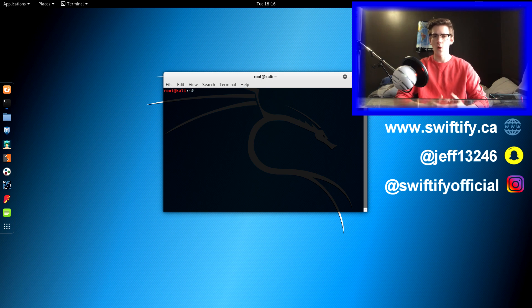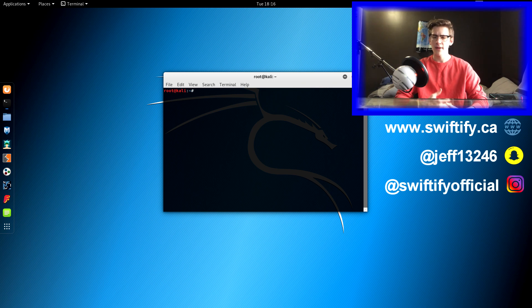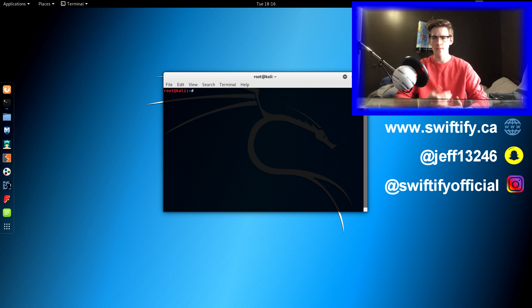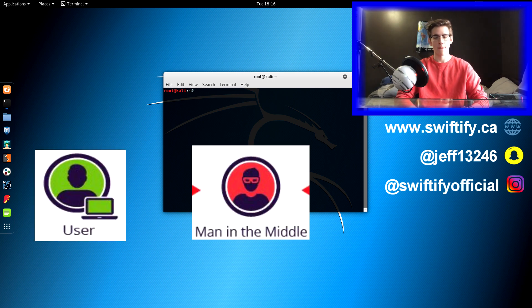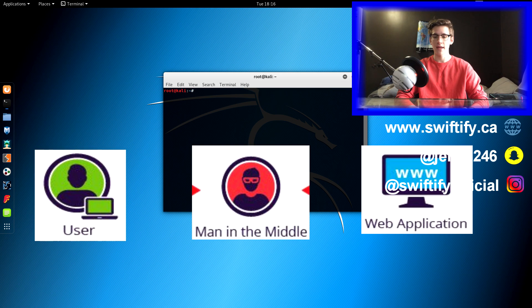First of all, I want to talk about what is a man-in-the-middle attack. A man-in-the-middle attack can best be described as an attack that involves three people. There's going to be the victim, the attacker, and the entity in which the victim is trying to communicate with.